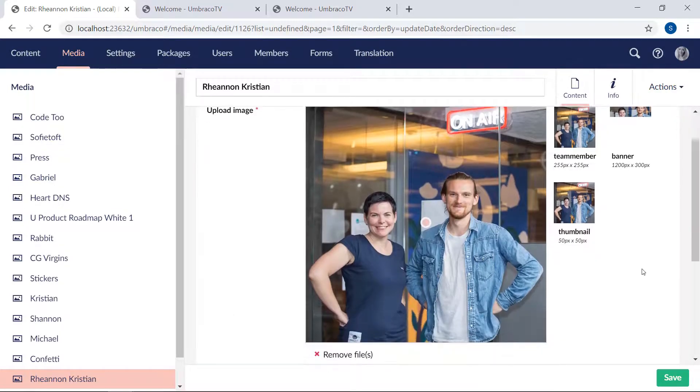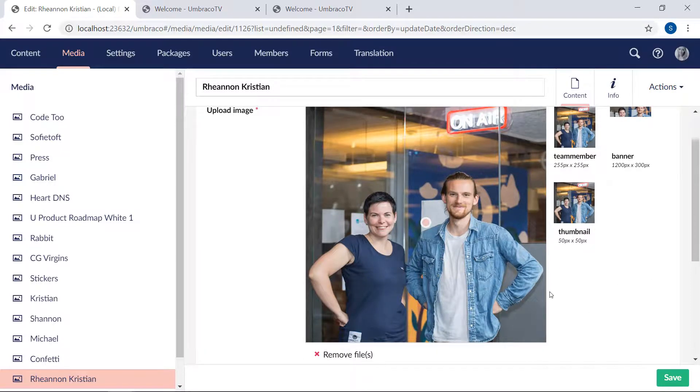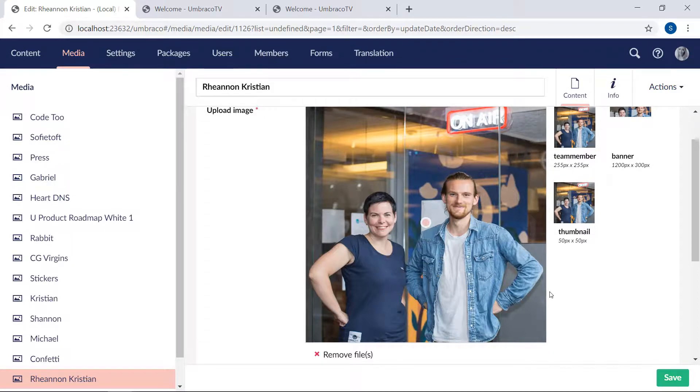Now, you might also notice the little pink dot here in the middle of the image. That's the focal point. It gives you an easy way to define the most important part of the image. This is another way to ensure that no matter which crop is used, it's always that part of the image that will be in focus.